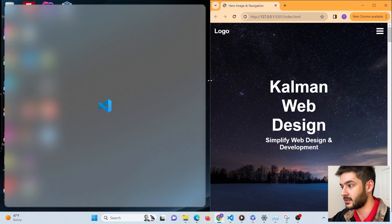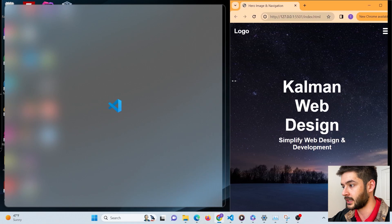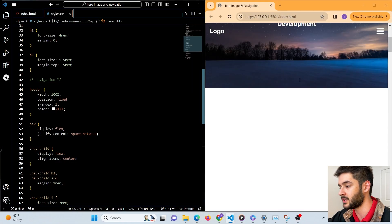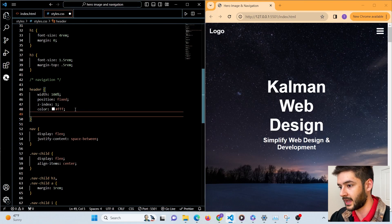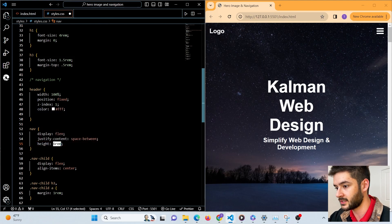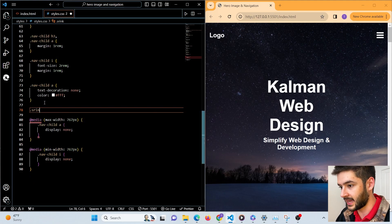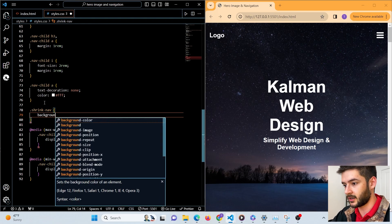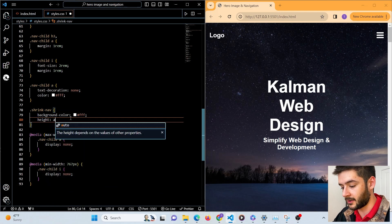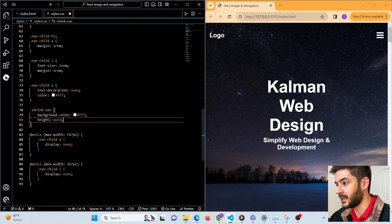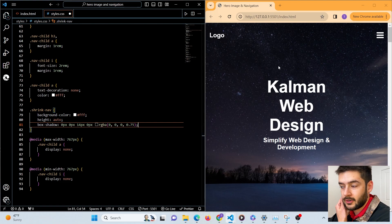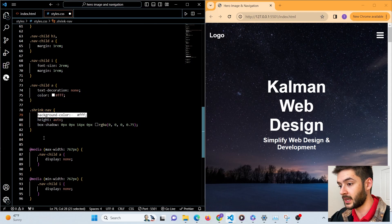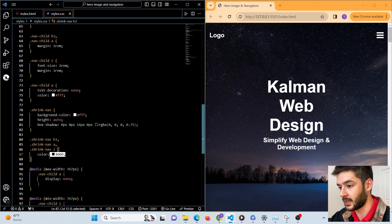Once we scroll past our hero image, the navigation is invisible because there's no background color. So we want to create a shrink-nav class. We change the background-color to white, height to auto so it calculates automatically based on its content, and add a box-shadow at the bottom of the header. Since the background is now white, we need to change the color of our elements to black.